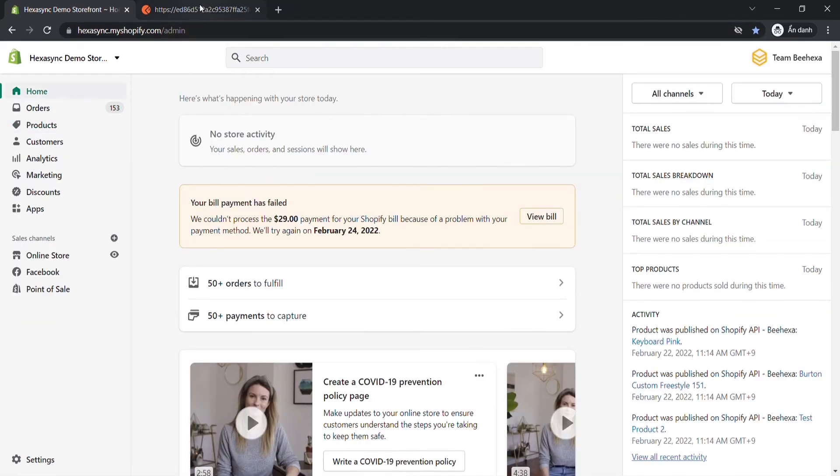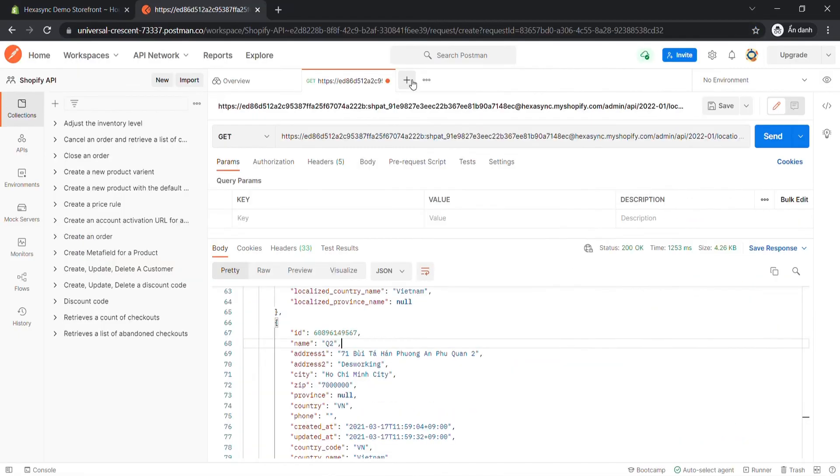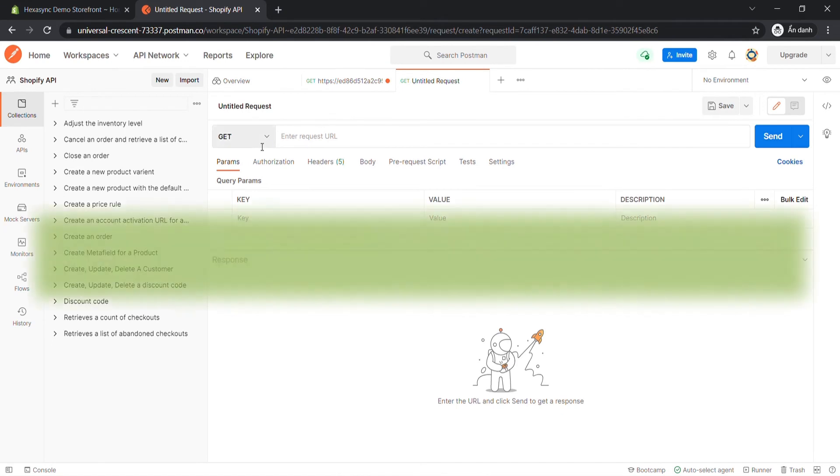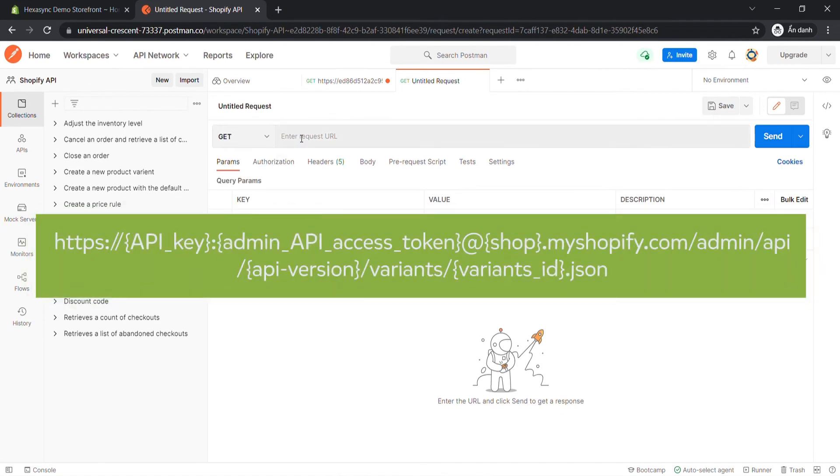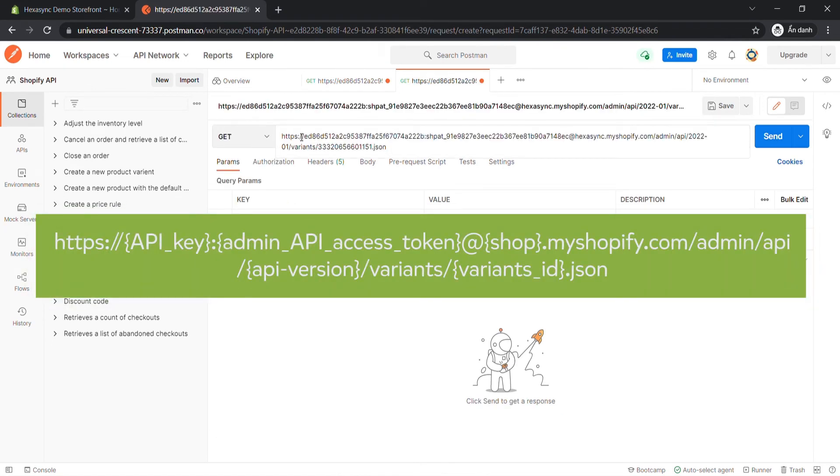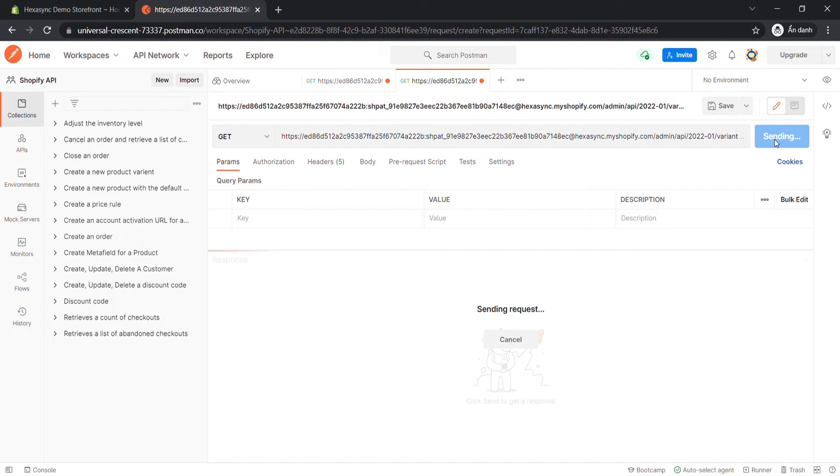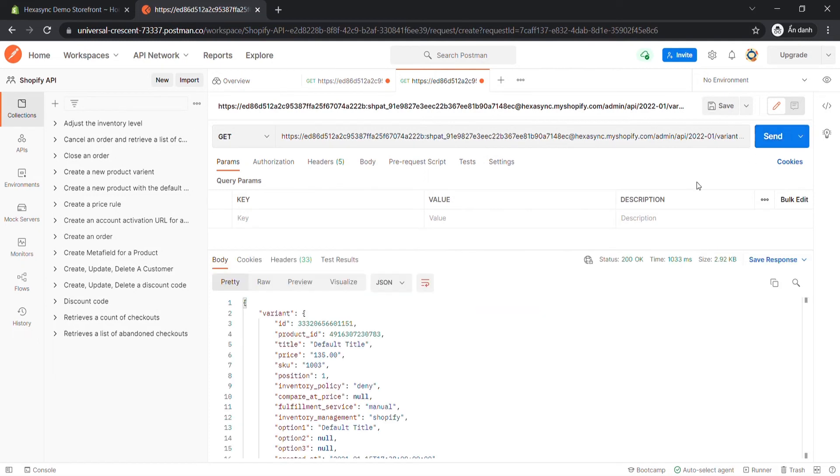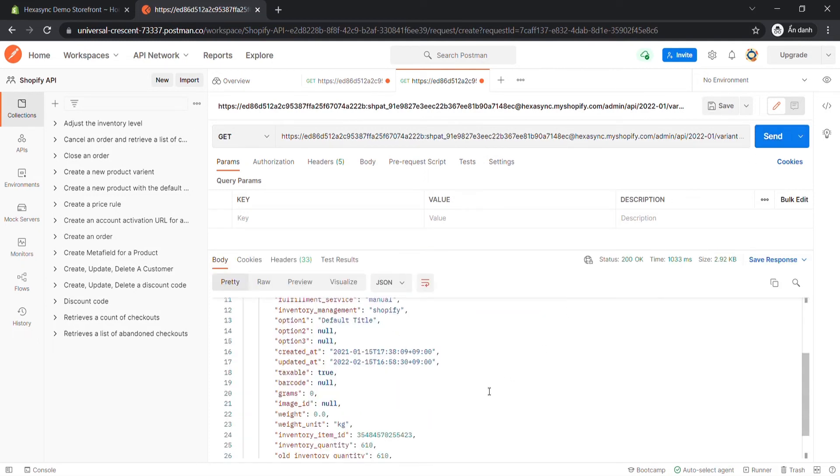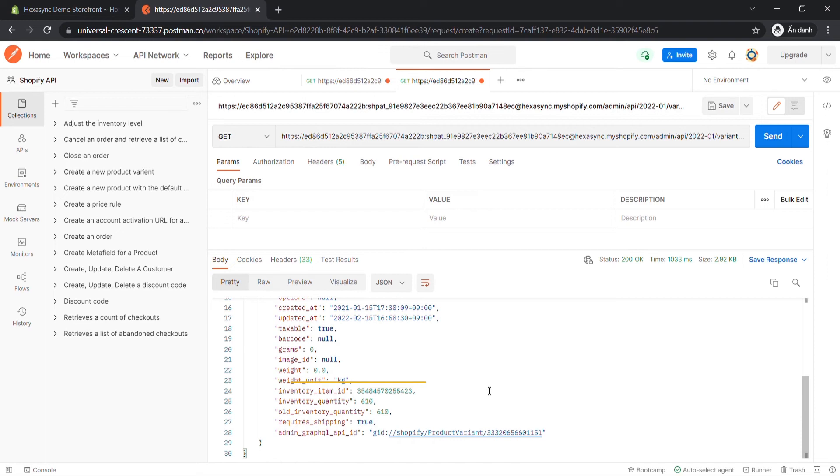Now, go to the postman. Create a new get with this endpoint. This number sequence is a product variant ID I just got. Then click Send. The API will return all information about the product variant. Copy the inventory item ID of the product variant.